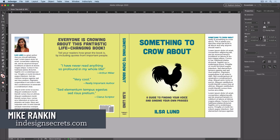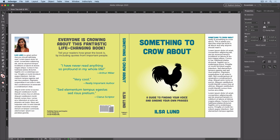Hi, I'm Mike Rankin, Editor-in-Chief of InDesign Secrets, and in this video I'll show you some handy tips for zooming in or out on your document.